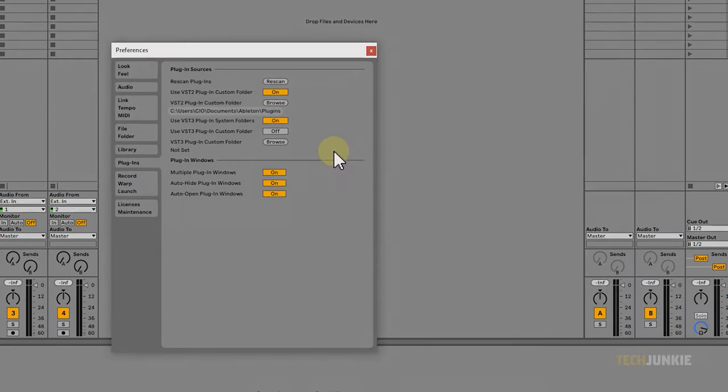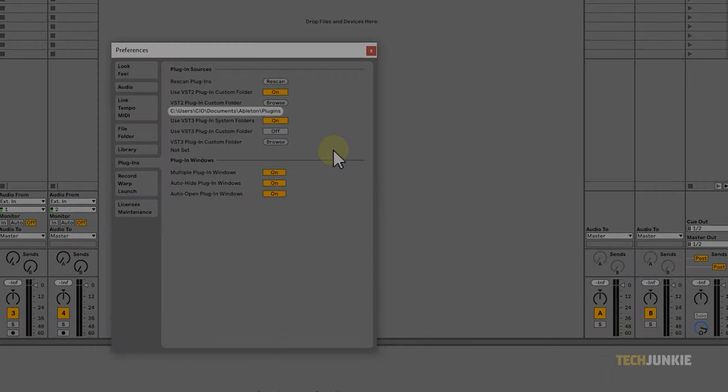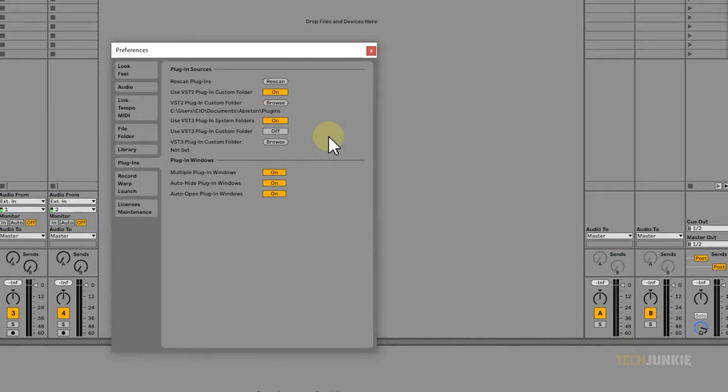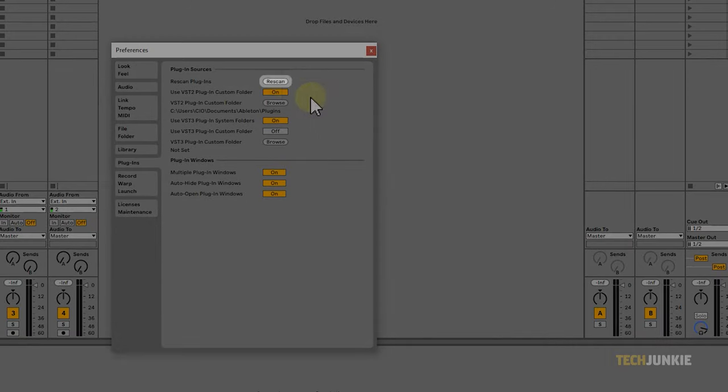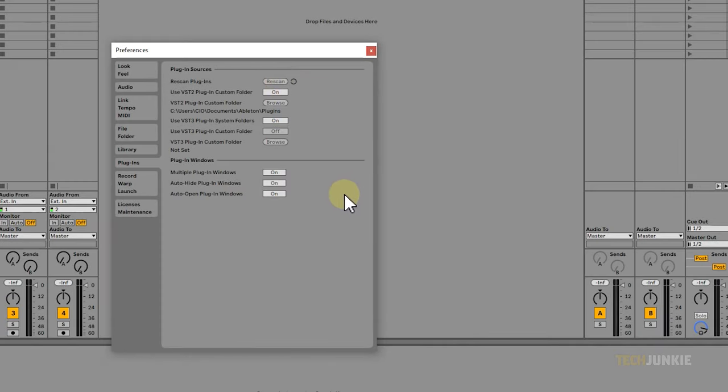Once you set it up, you should see the location appear underneath. Once you're done, you can click Rescan just to make sure that Ableton has detected all of the plugins.